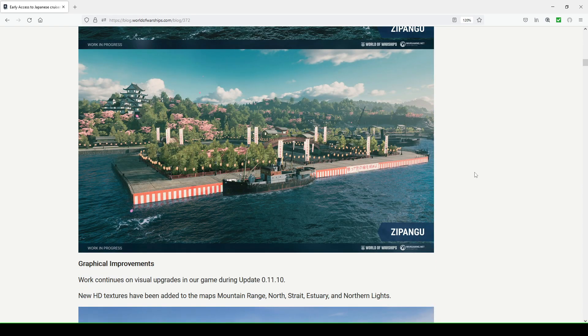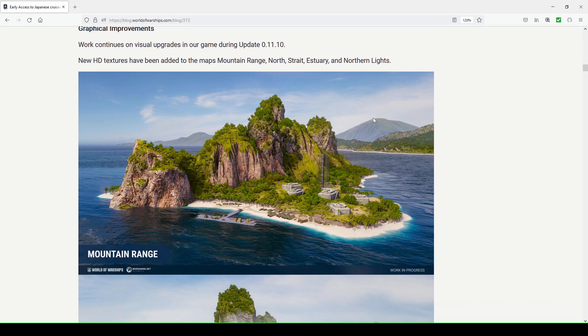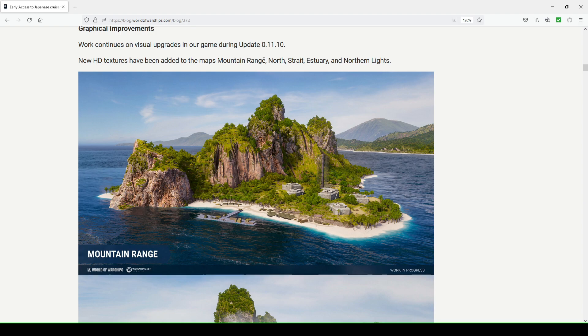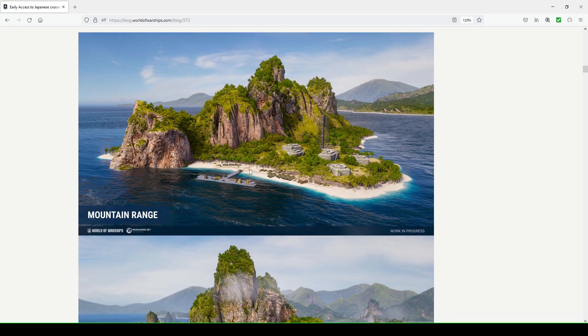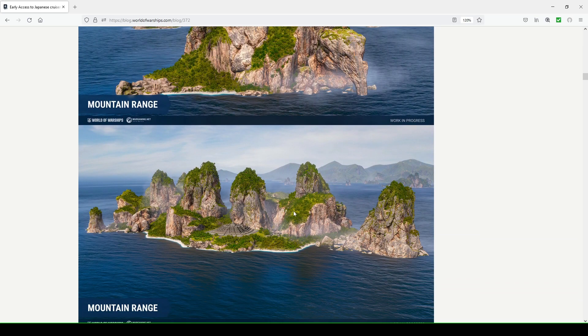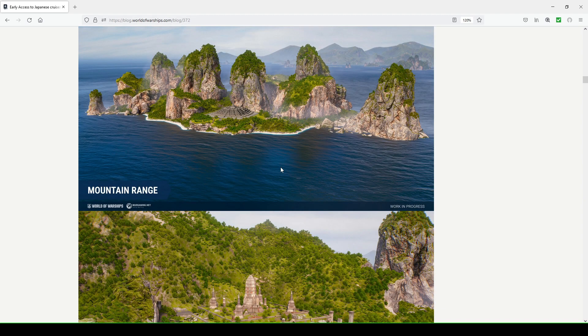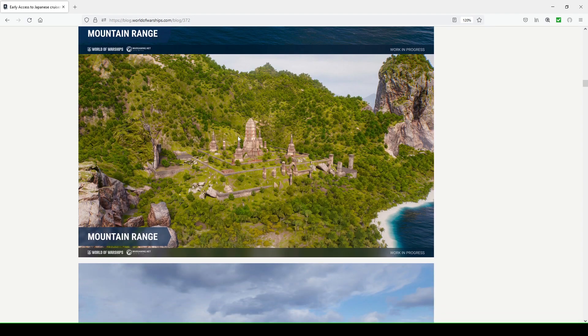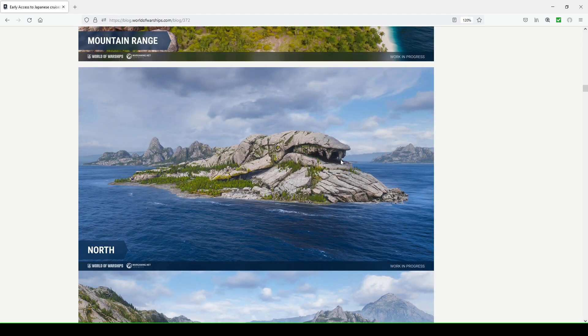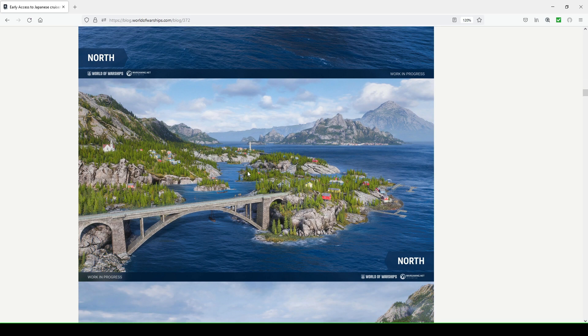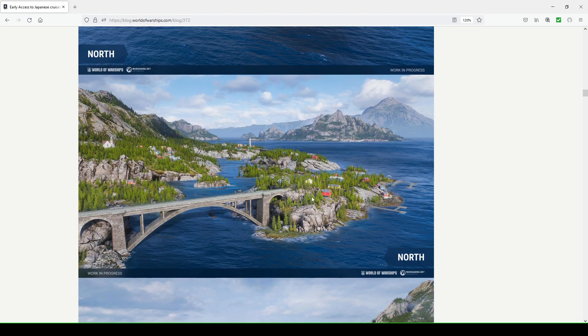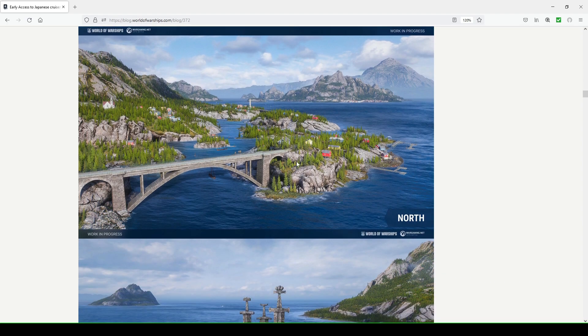Graphical improvements. Work continues on visual upgrades in our game. During update 11.10 they've added new HD textures to the following maps: Mountain Range, North, Strait, Estuary, and Northern Lights. I'm quite excited about North and Northern Lights. Here's Mountain Range with this military base installation. Mountain Range is a really interesting map. I get it enough, I wouldn't mind seeing it more in my matchmaking. North has this shark whale thing, so it'll be interesting to see what island they end up putting this on.